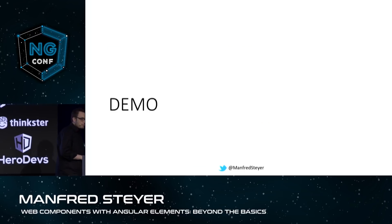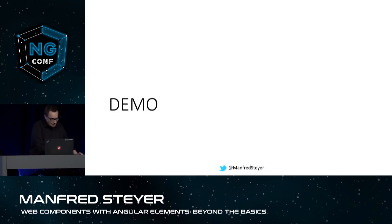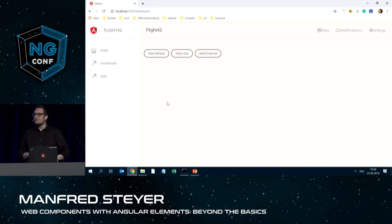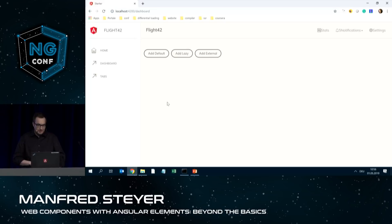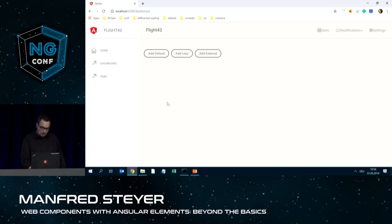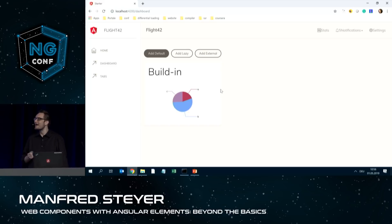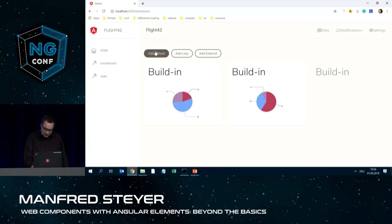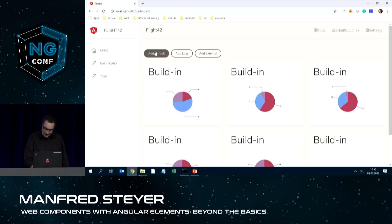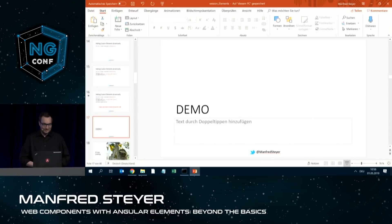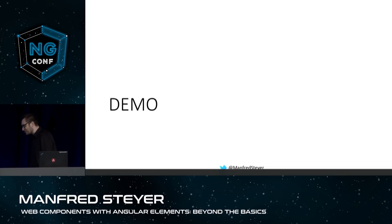Let me show you a demonstration. I have prepared this sample application with a dashboard. When I click here, my dashboard dial is dynamically created and dynamically added to my page. This is really fun — I could do this the whole day. I will show you more regarding this demonstration in some minutes.